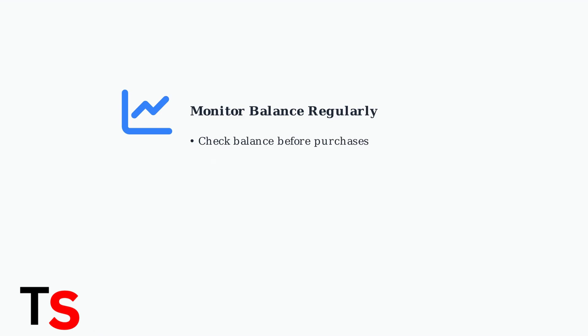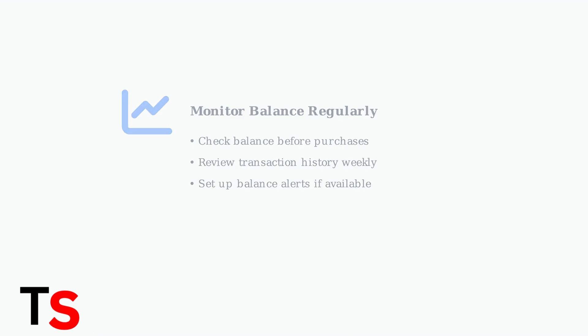First and most importantly, regularly monitor your secure spend card balance and transaction history. This prevents declined transactions due to insufficient funds.